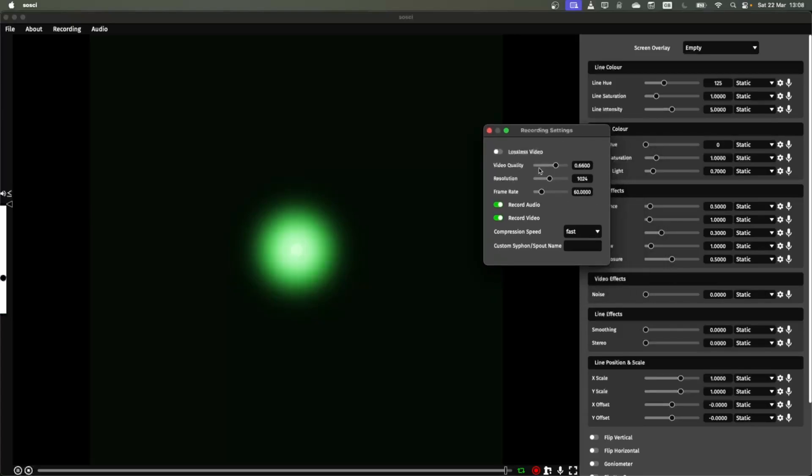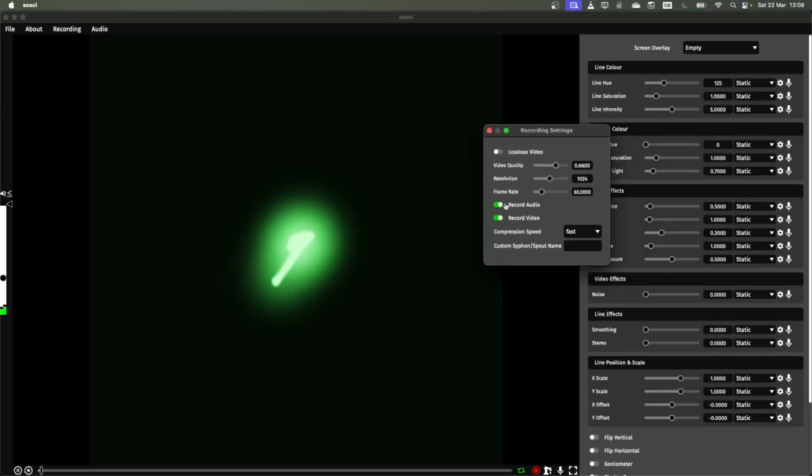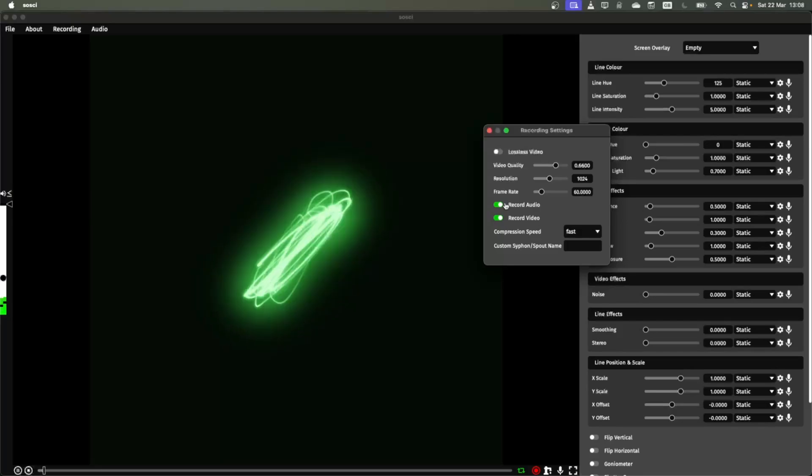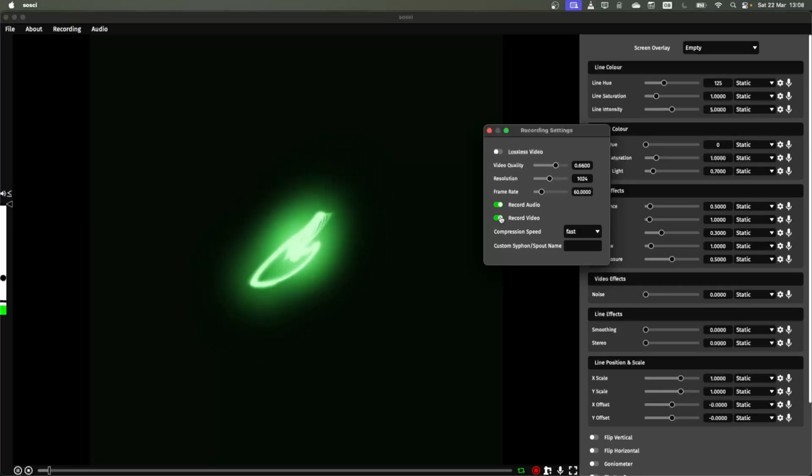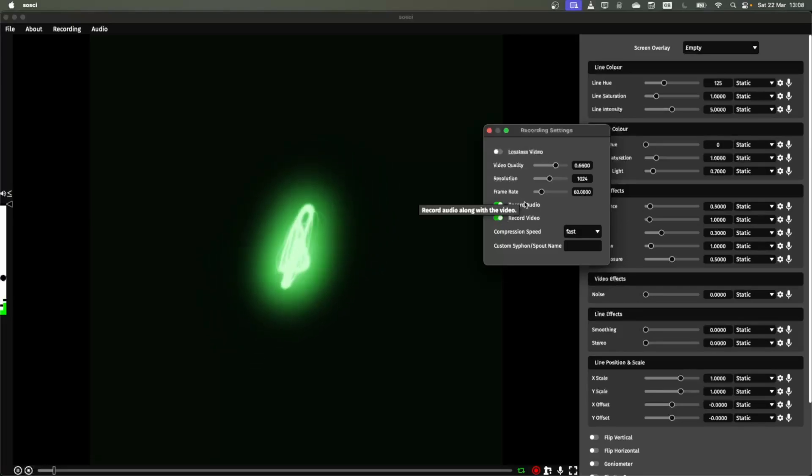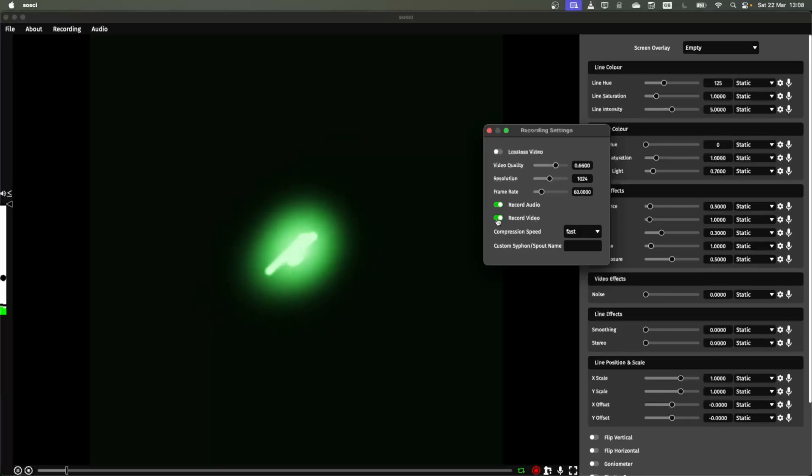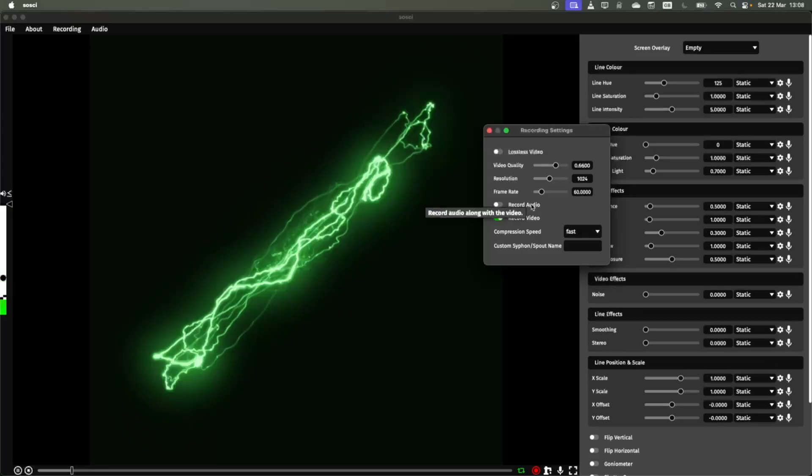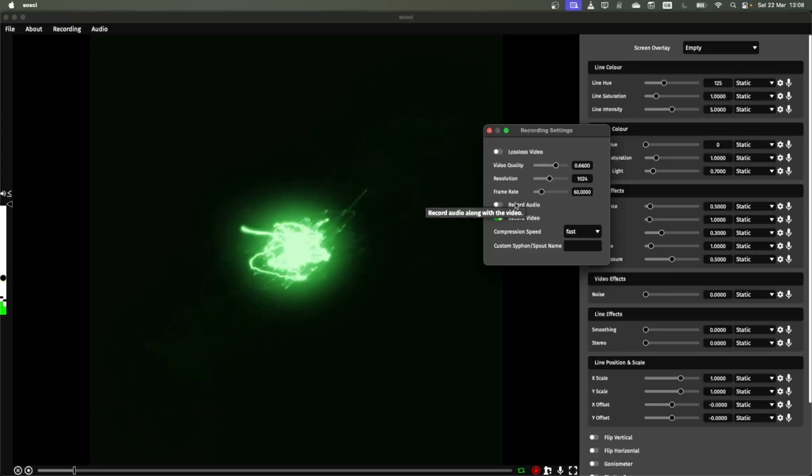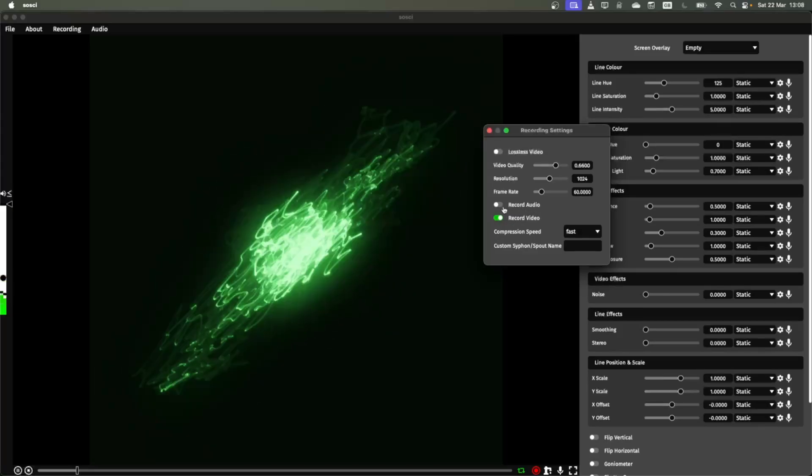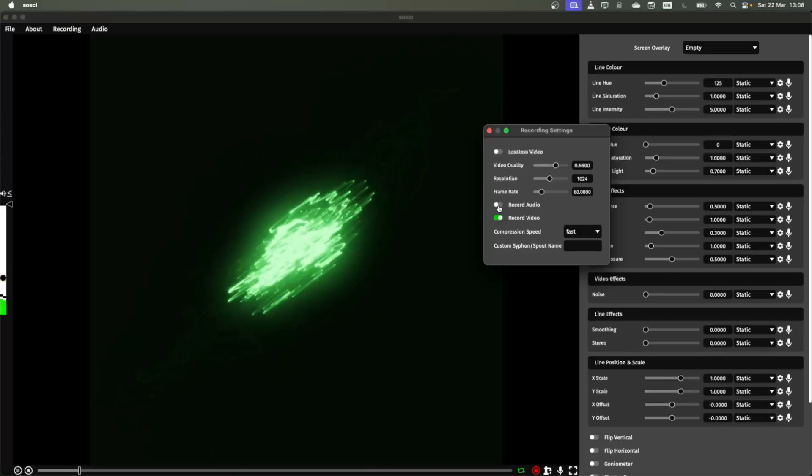You have the option here to record both video and audio. By default on the free version of Aussie Render you can only record audio. But by paying for the premium version or by getting Sossie you can record video as well. You can also disable the audio completely in the output if that's what you prefer.